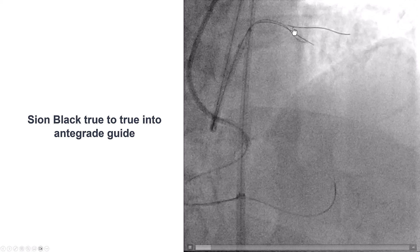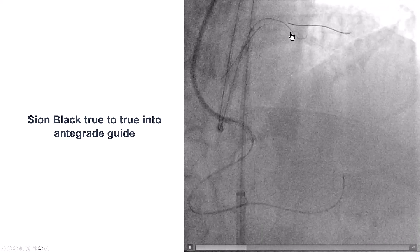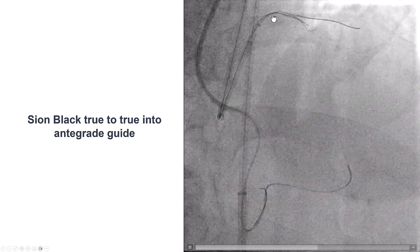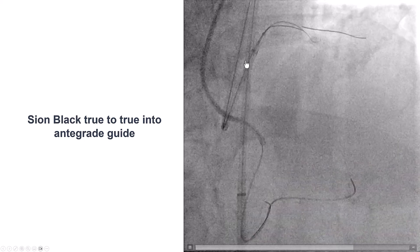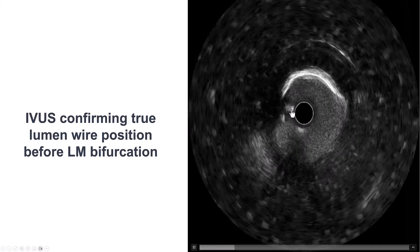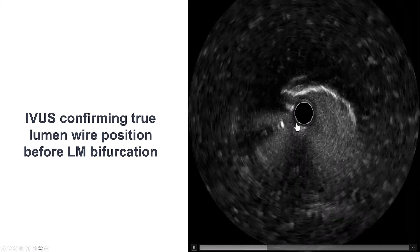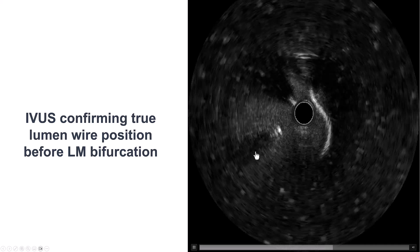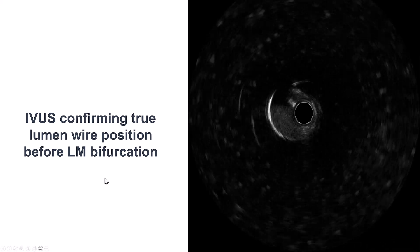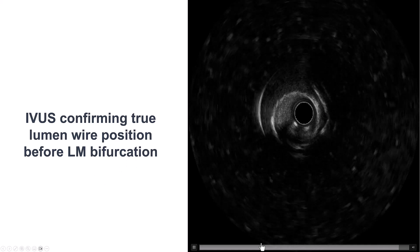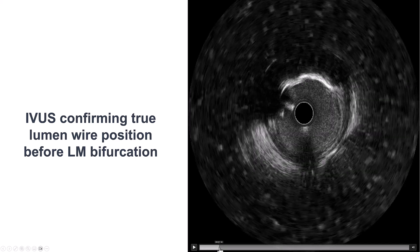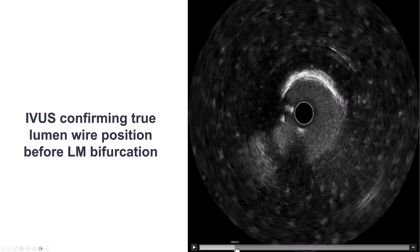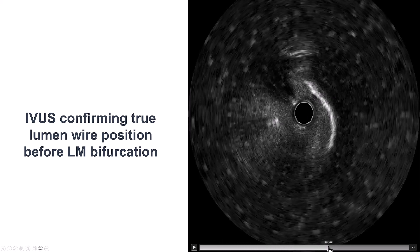We could use the guide extension because we want to make sure we do not have re-entry close to the left main, which could compromise its integrity. Before doing any PCI, we want to confirm where the wire enters the true lumen — because if it is in the left main or close to the bifurcation, that can be devastating and lead to loss of branches. The wires were confirmed to be in the true lumen inside the LAD before reaching the left main.